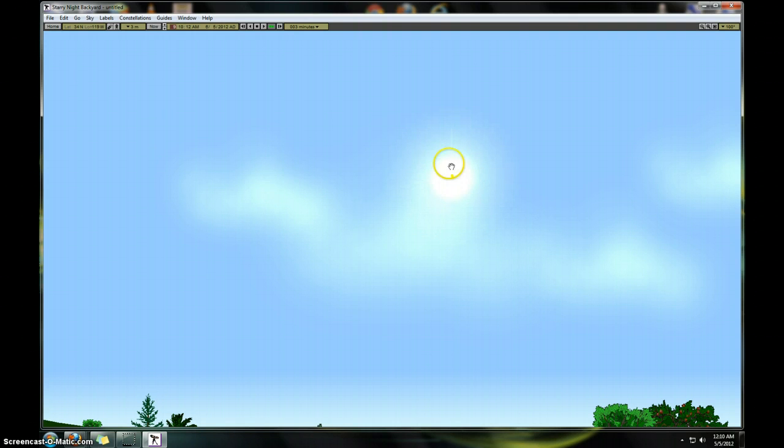Anyway, I mean, Venus is supposed to be right in front of the sun. It might not show it in this program here. But if you're actually out in the day, out and about at that time, you're supposed to see a black dot in front of the sun, which is supposed to be Venus.